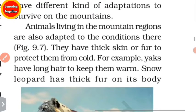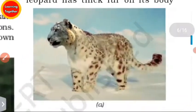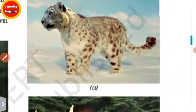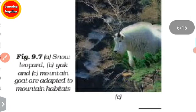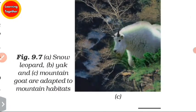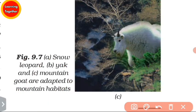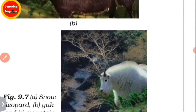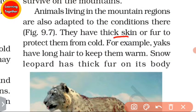Animals living in the mountain regions are also adapted to the conditions there. You can see a snow leopard, and also a mountain goat. Mountain goats are adapted to mountain habitats. These animals have thick skin and fur to protect them from cold.